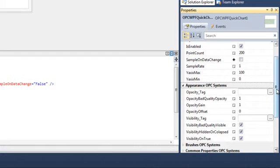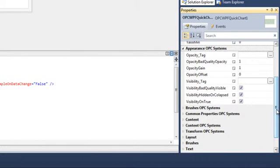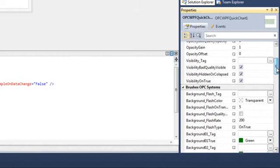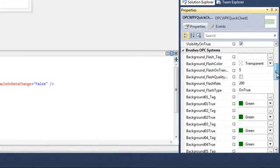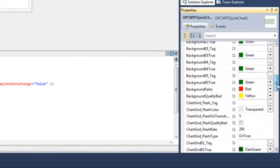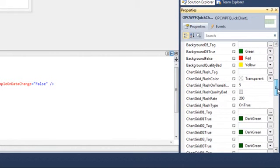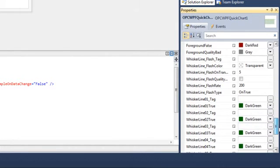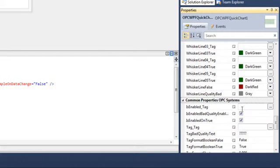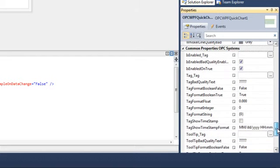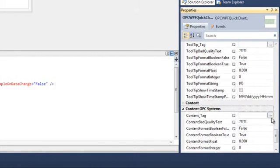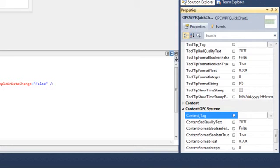Under Appearance OPC Systems, we have an Opacity tag, which allows us to change the opacity of the chart, and a Visibility tag. Under Brushes OPC Systems, we can flash the background, and we can set the background color using OPC Systems tags. We can also set the chart grid to flash and the chart grid color, and do the same with the foreground and the whisker line. Under Common Properties OPC Systems, we have the Enable tag, the Tag tag, and the Tooltip tag. Under Content OPC Systems, we have the Content tag.